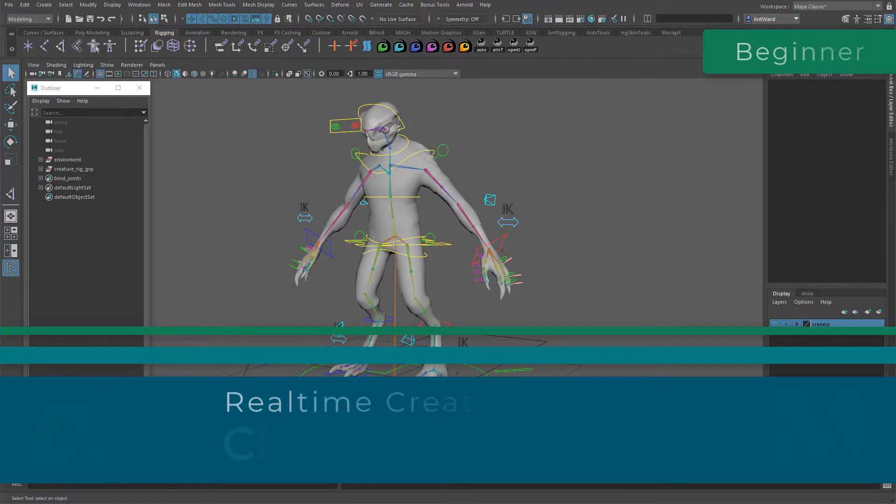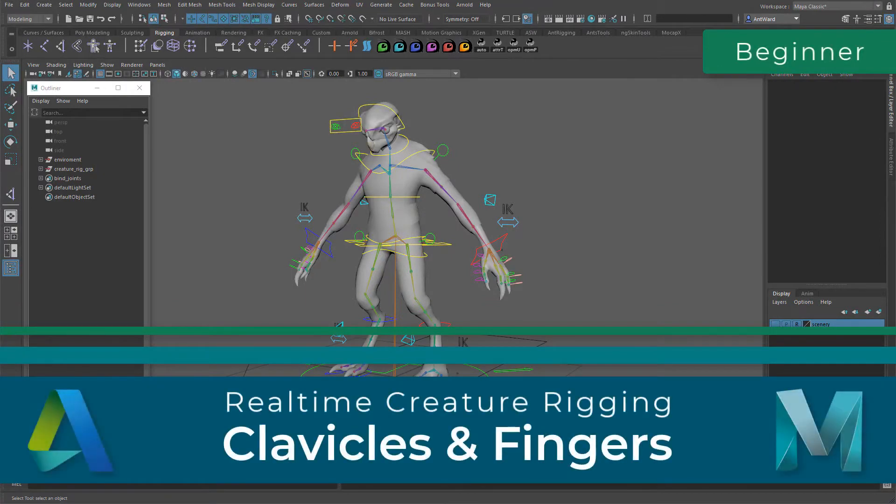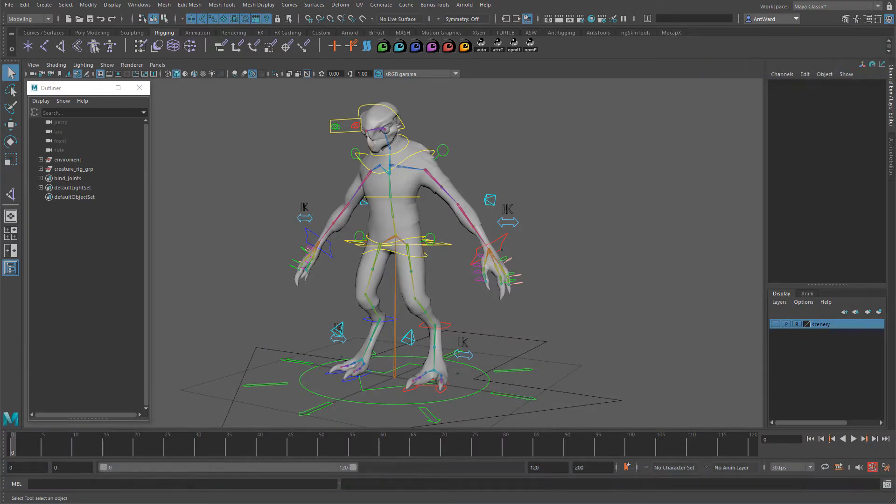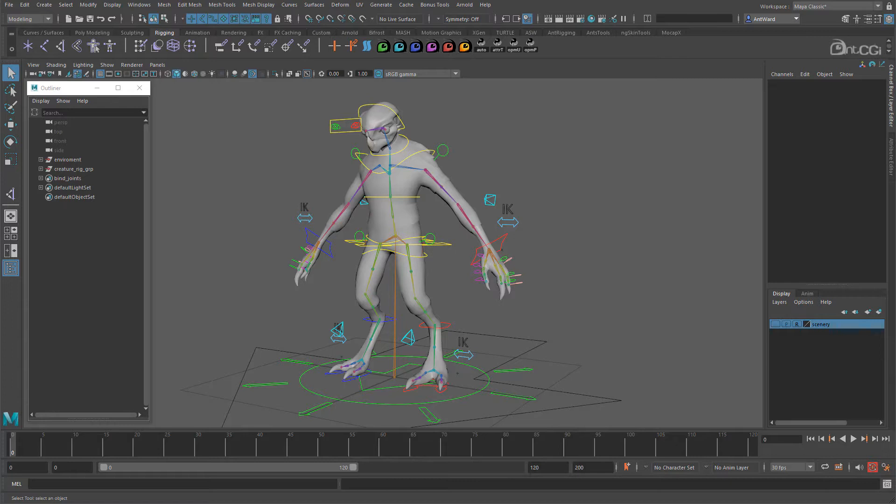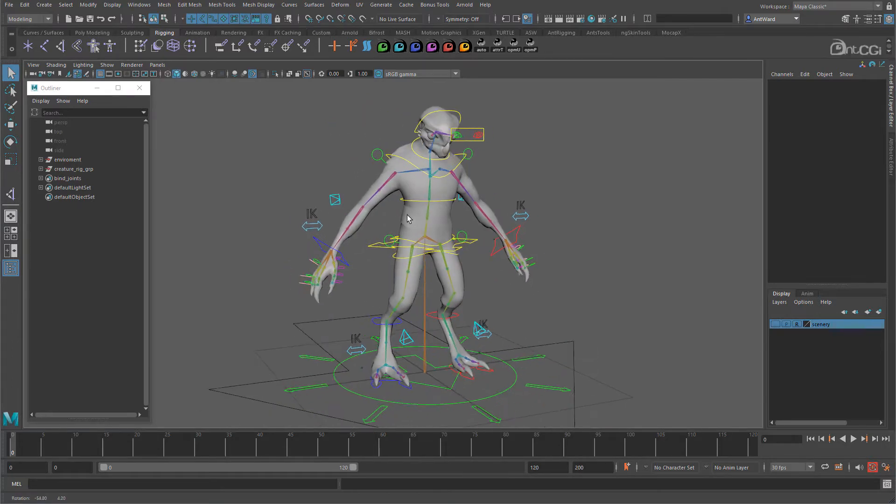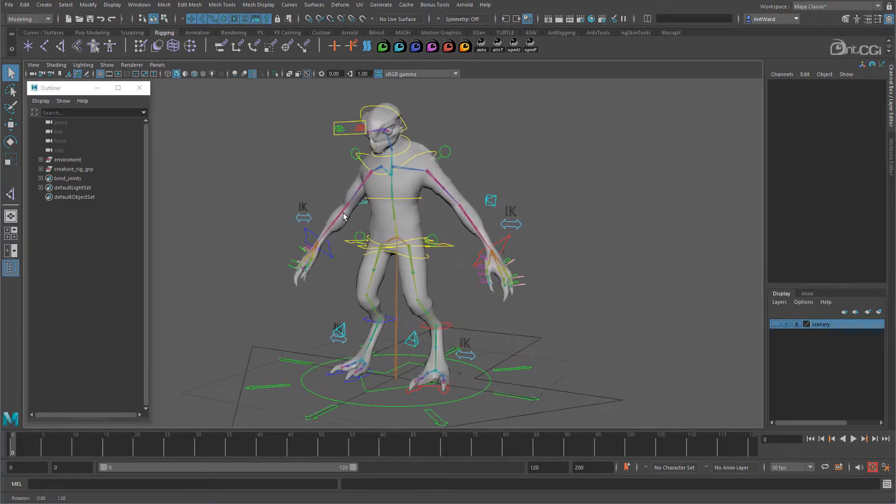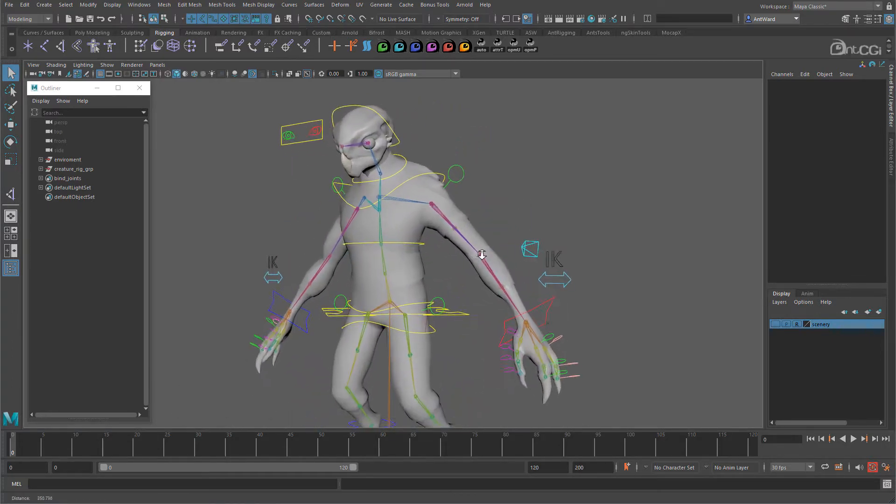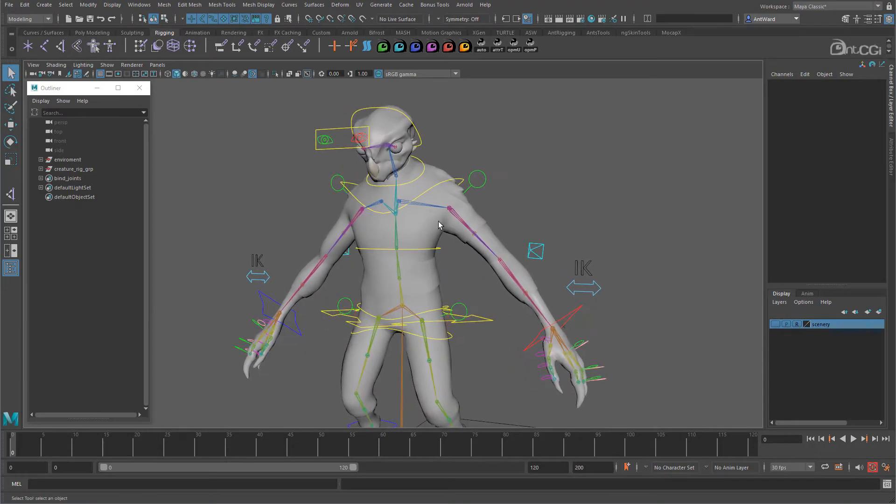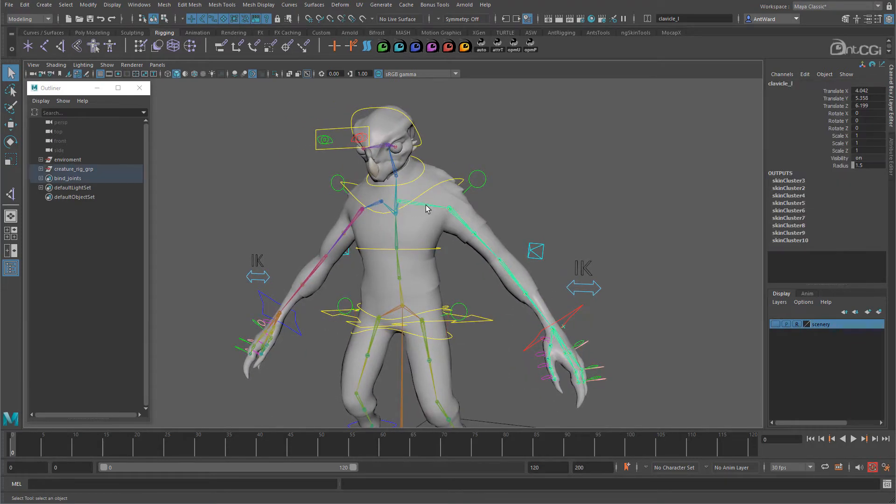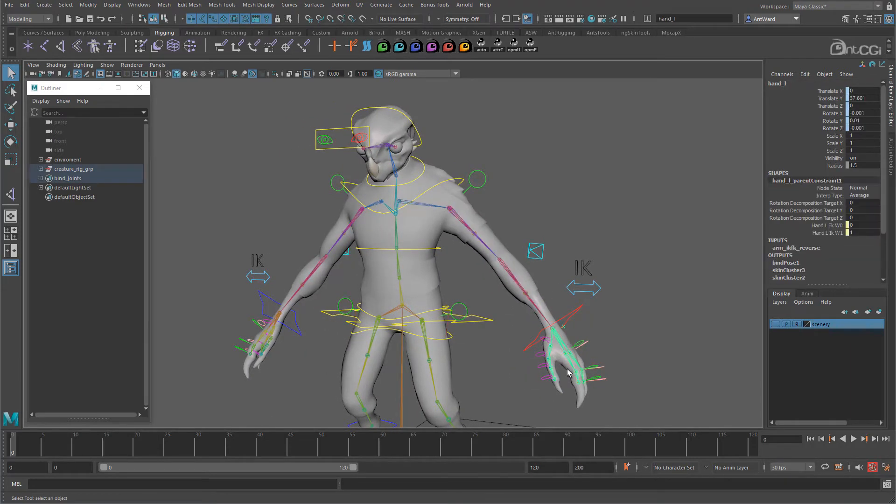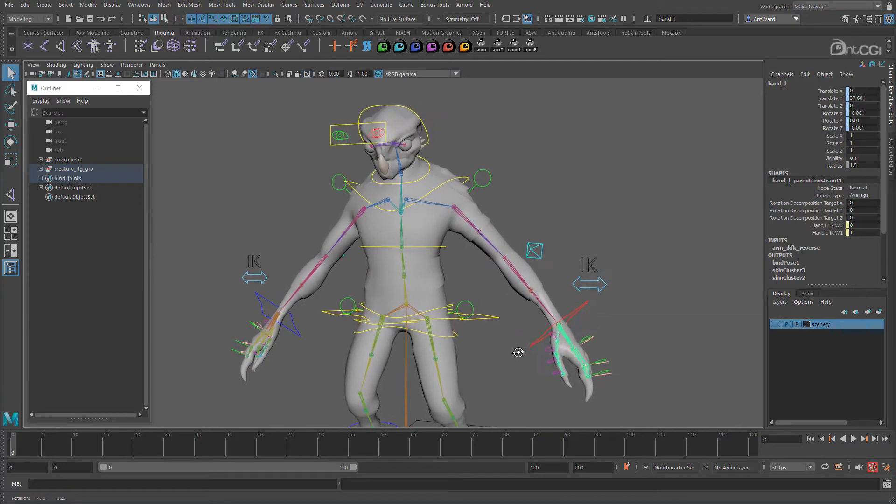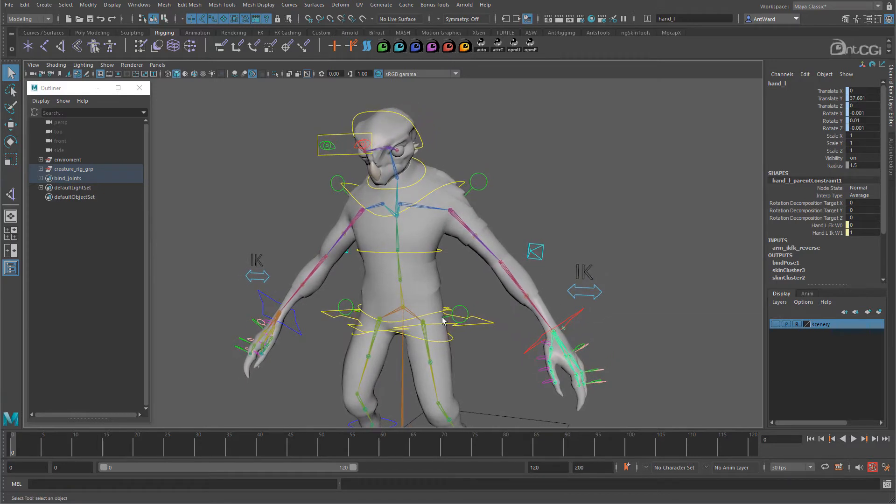We are now on the last main section of this course. After this video we will have a fully rigged character, but he will still be missing some key features and won't be ready to pass to an animator just yet. After this we will look into adding squash and stretch, making the rig scalable, and finally locking it down and making it safe to use. But first we need to rig the clavicles and the fingers, and thankfully these are relatively simple compared to the last few videos.